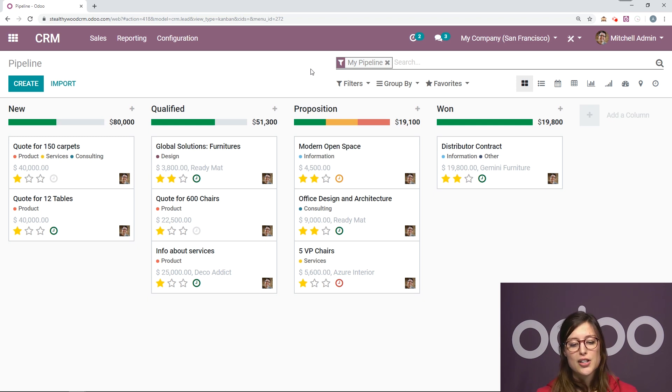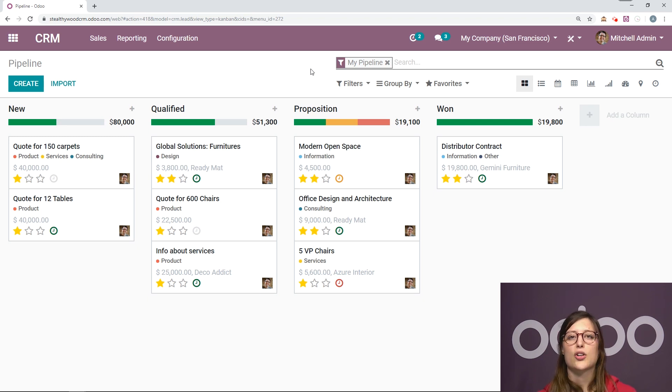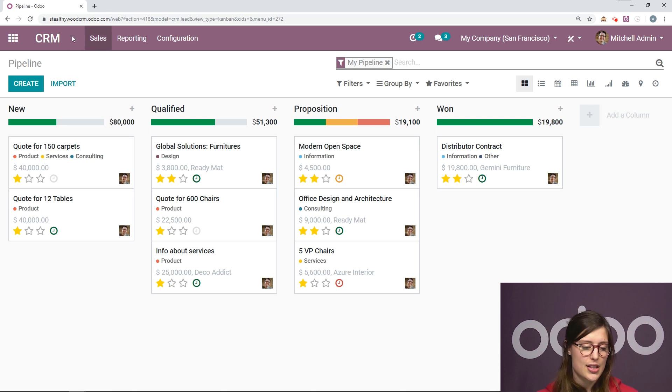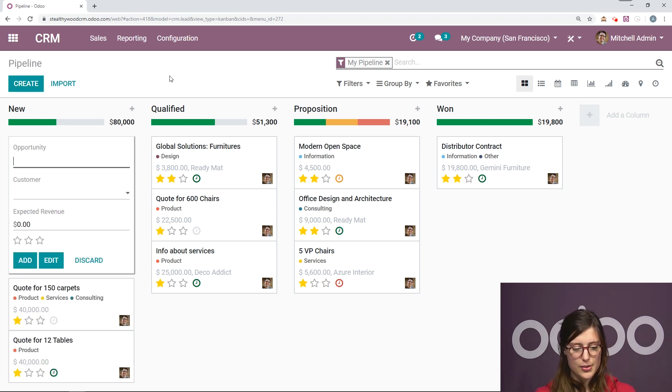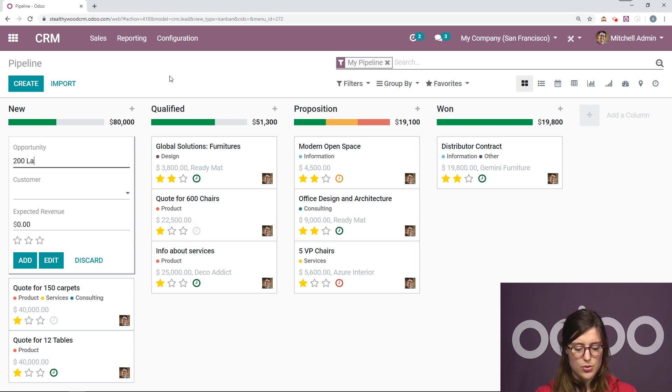So what I'm going to do straight away is simply create a new opportunity. So I'm going to click on the create button. I'm going to create one on the fly. So let's go ahead and call this 200 lamps.